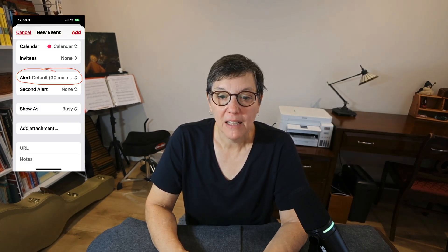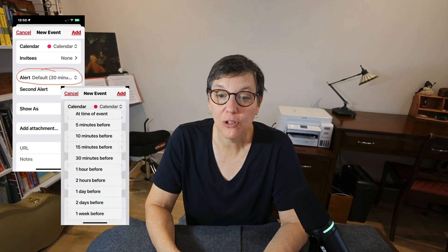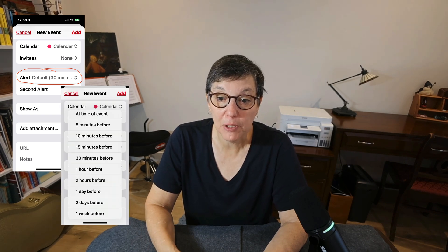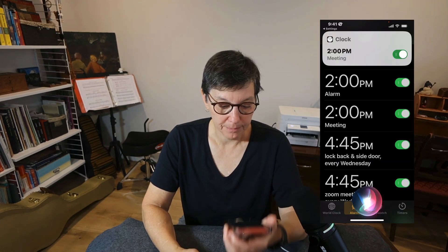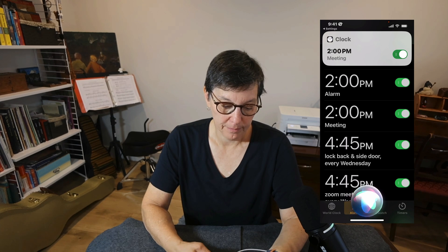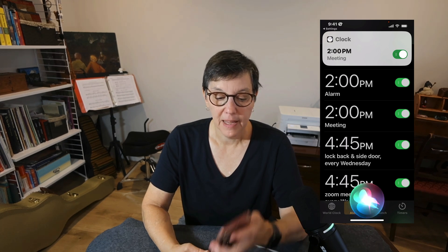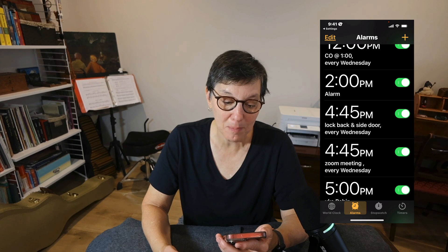You can also connect your Apple Clock with Calendar. It's not directly syncing calendar events with app alarms, but you can use Siri to set alarms for a calendar event. Just say 'Set an alarm for 2 p.m., I have a meeting,' and not only does Siri set the alarm, it also labels it as 'meeting.'